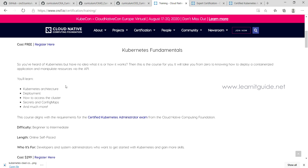A lot of materials are available online for these certification trainings. You can also go to a physical institute, as many have started providing Kubernetes certification training — though they do charge fees. Our channel has also uploaded a lot of Kubernetes videos that will help you with various topics, and more will be uploaded in coming days.